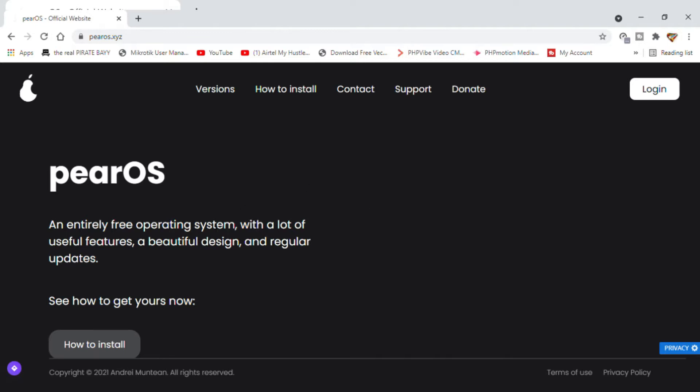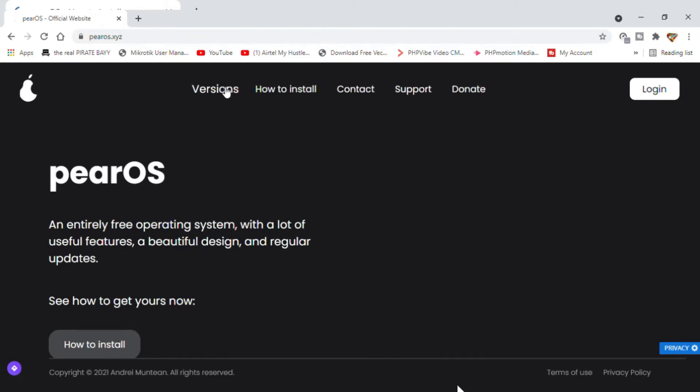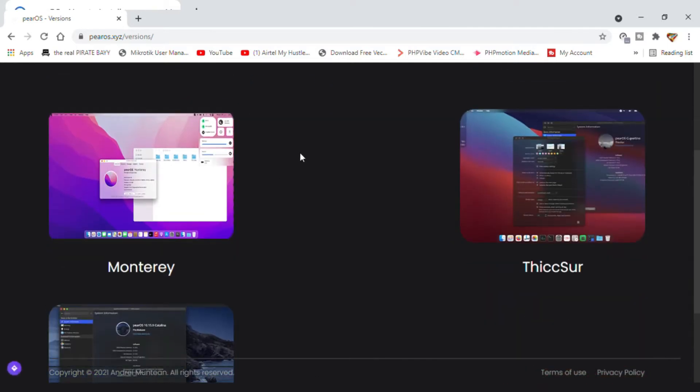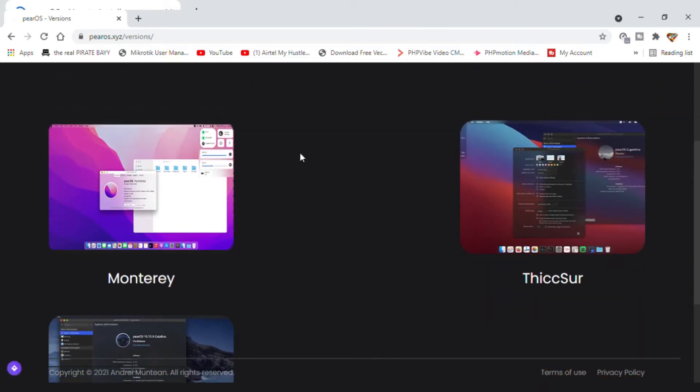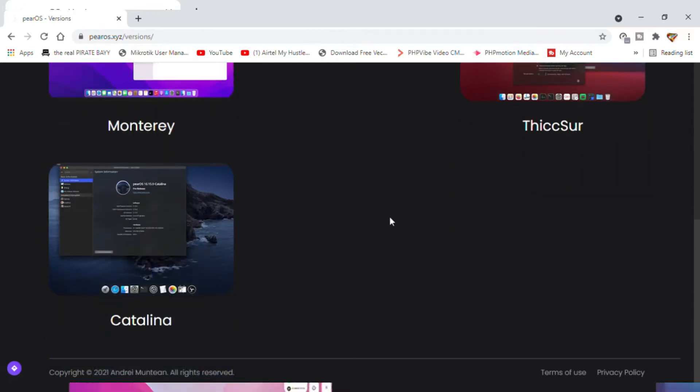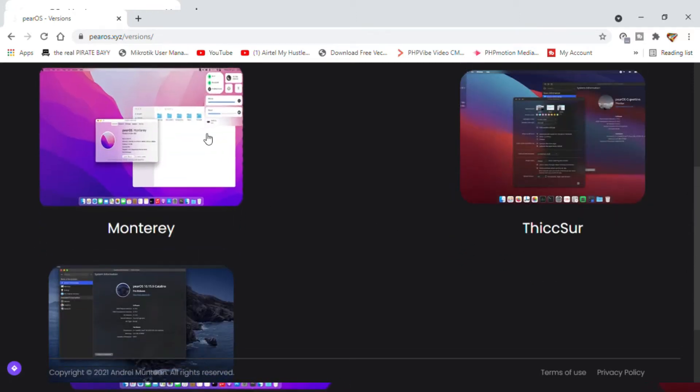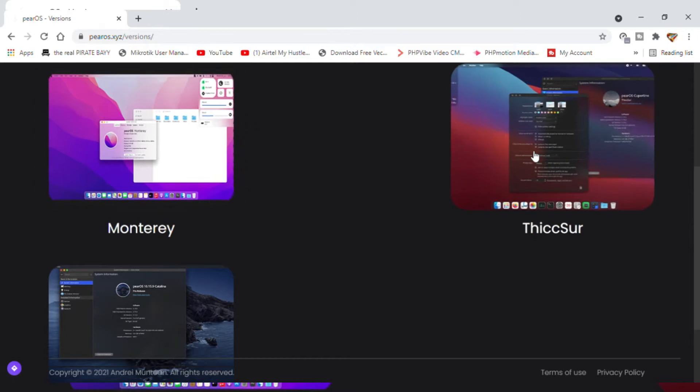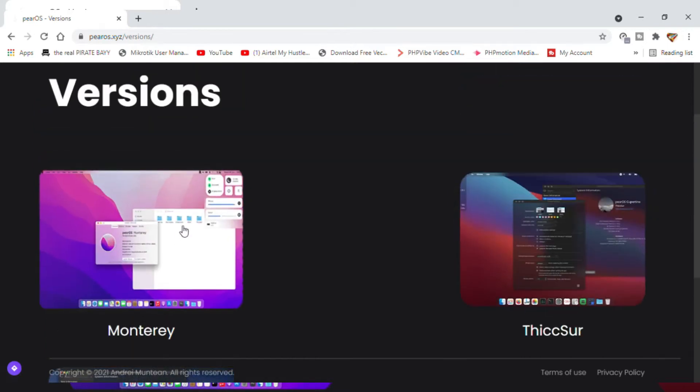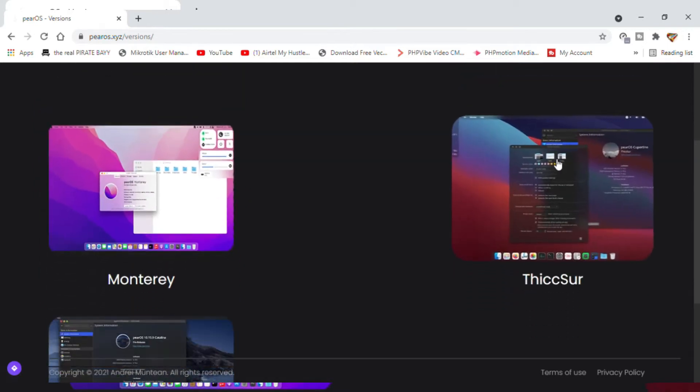We have the main PearOS site. How to install? Okay, so you're showing me how to install. Where is what to install? Versions - okay, let's see what's in versions. PearOS apparently has different versions. We have the Monterey, which I think is the same as the new released macOS Monterey. There is Big Sur.